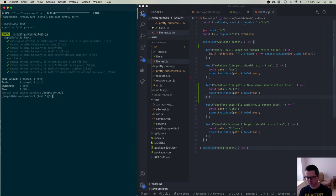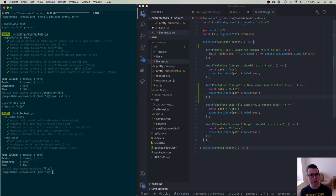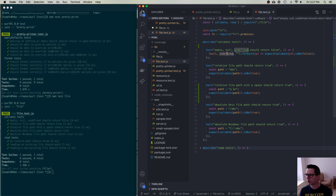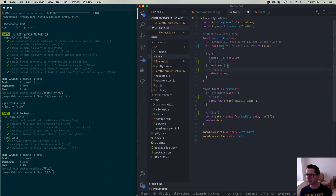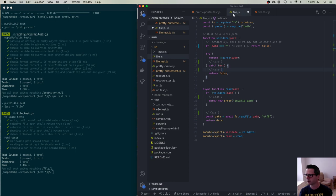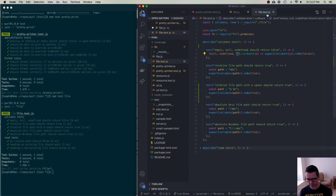Relative file path with a space should return true. Let's run npm test on the file tests. Good — it works. I also have tests to make sure that passing null, undefined, or empty string always returns false. I'm trying to figure out all the ways this could break, or return true or false.